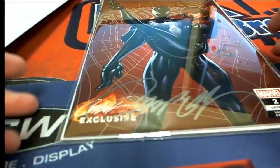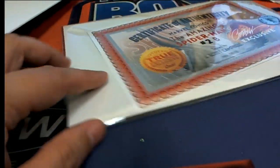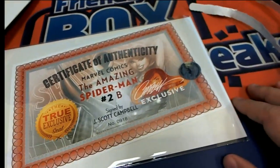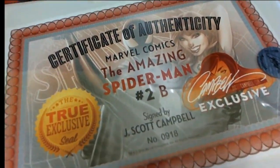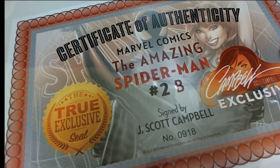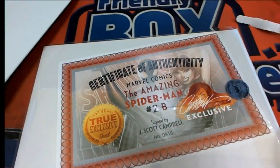Autographed comic book, ladies. This one is 2B, exclusive seal.